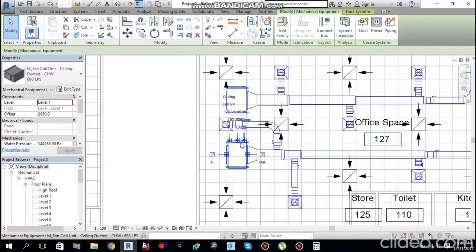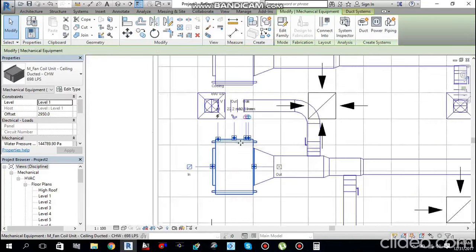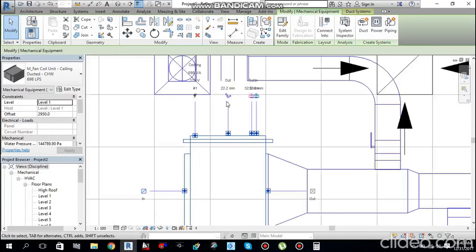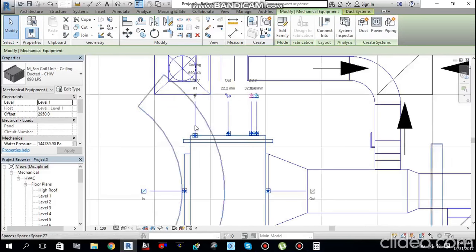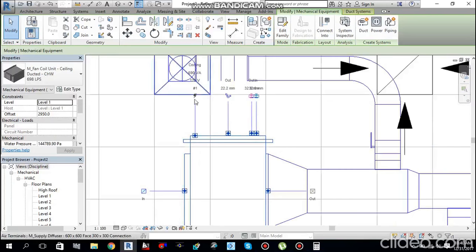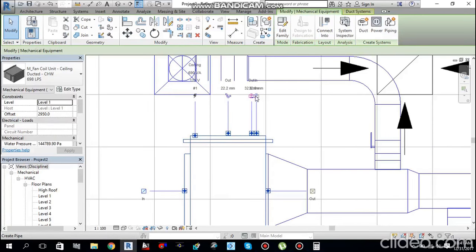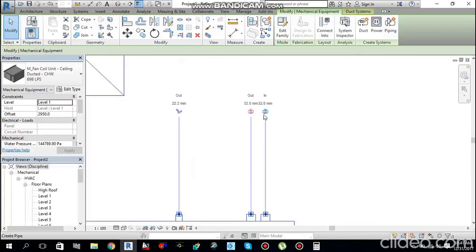Click on the FCU mechanical equipment and you will see four connectors: one for electrical, one for sanitary drainage, and two for chilled water pipe connections — one inlet and one outlet, both 32 mm.